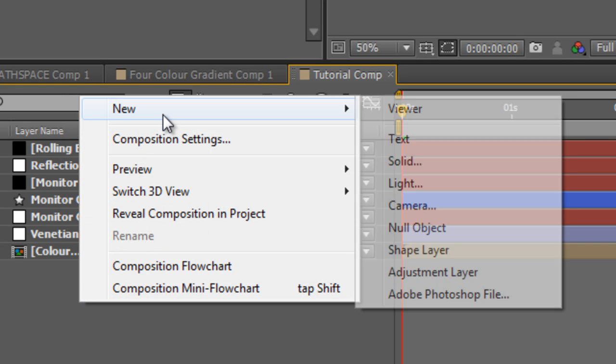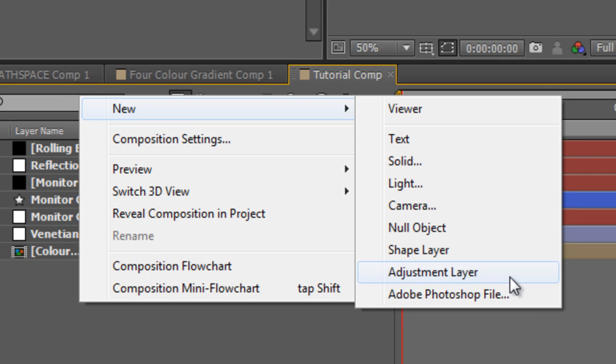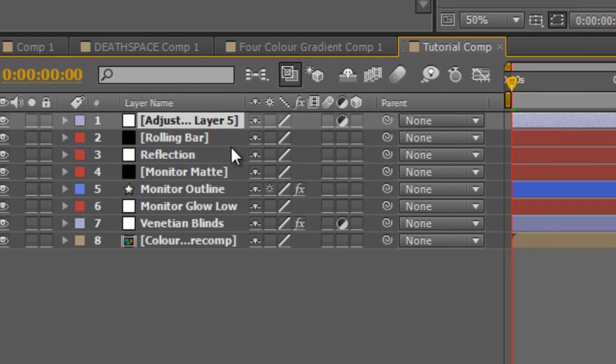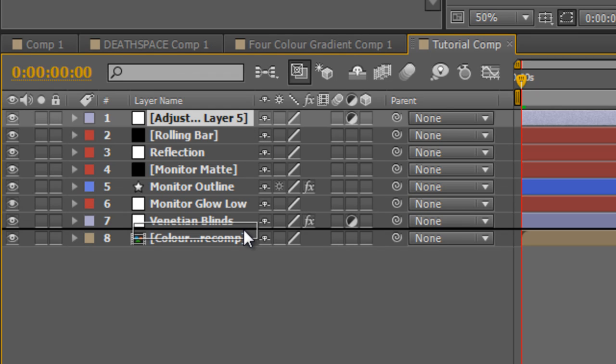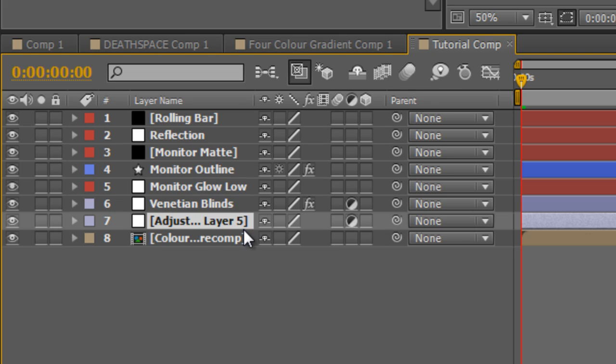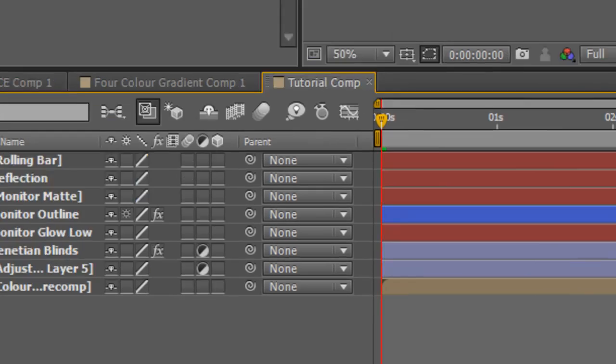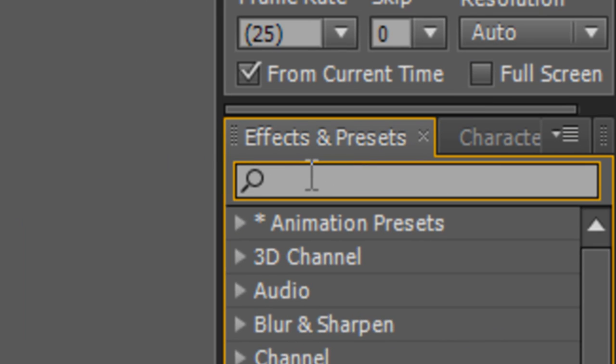Next we create a new adjustment layer and I'm going to just drag it from the top of the stack to just above our newly created precomp. That way the effect will apply to all the layers beneath it and none of the layers above.